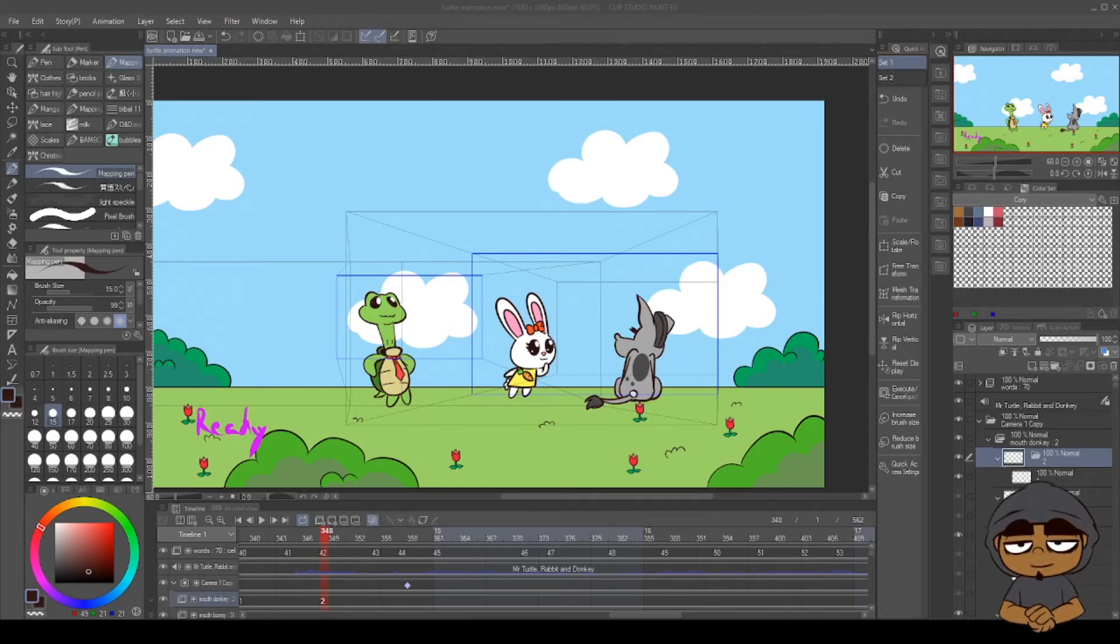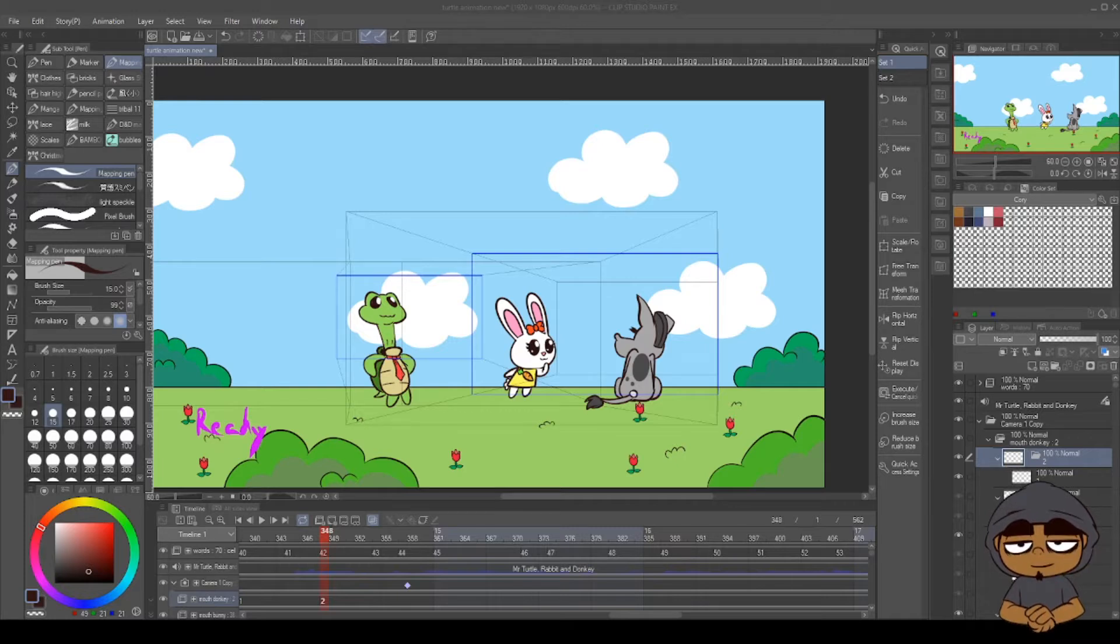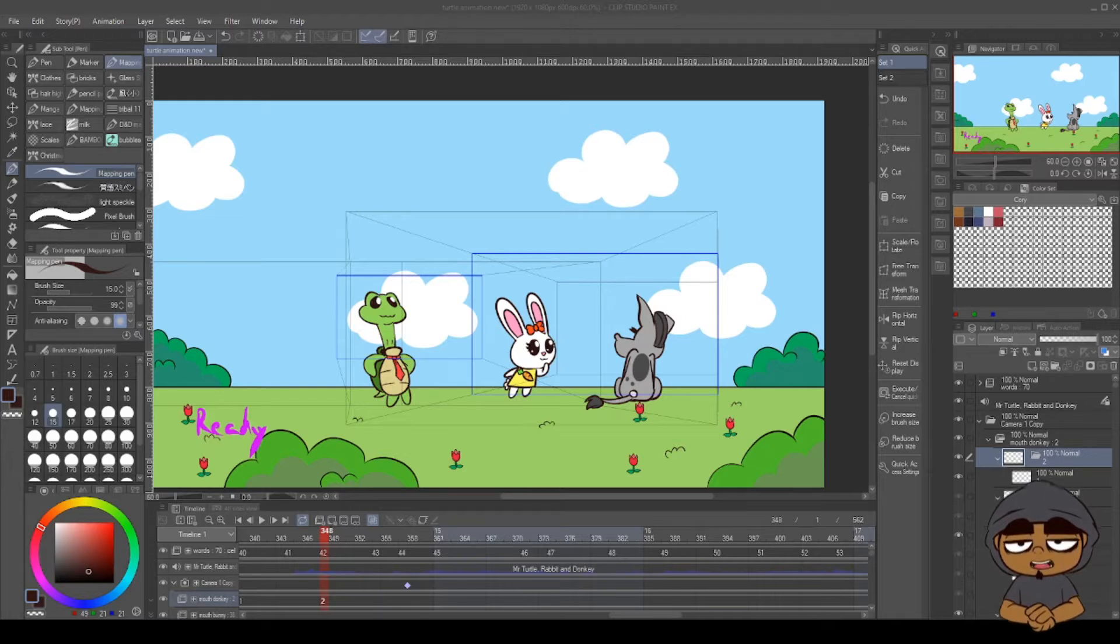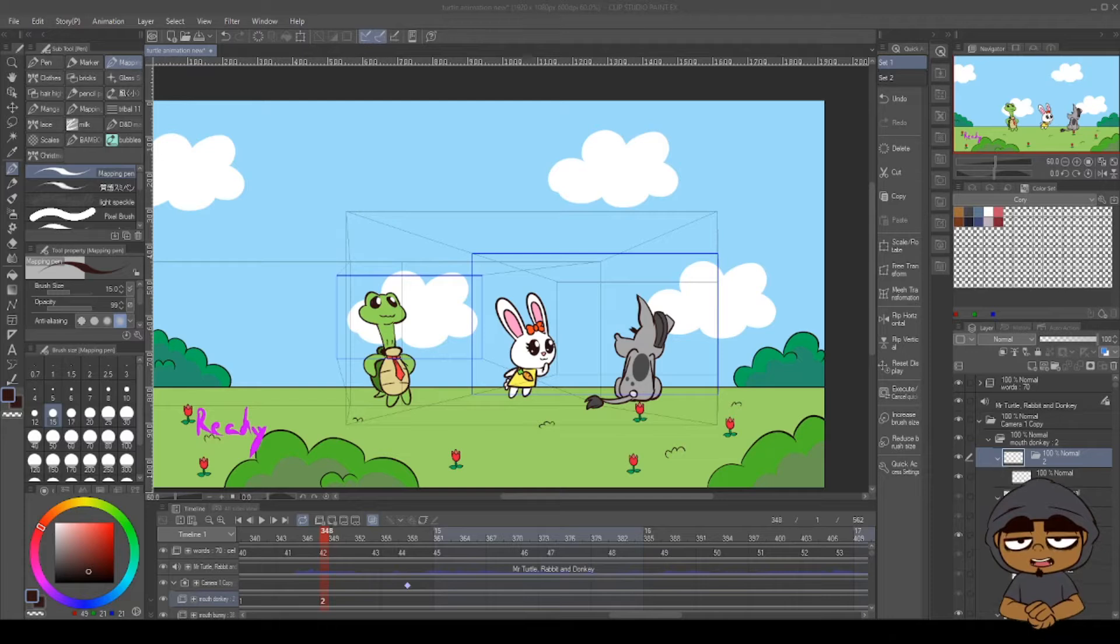Good morning everybody, or afternoon, whatever it is. This is another five minute tutorial that's unscripted. What I'm gonna show you guys real quick is something that I found as a hack or cheat for myself. Probably other animators do it, I don't know, I haven't got to talk to other animators about this.